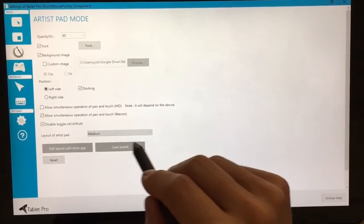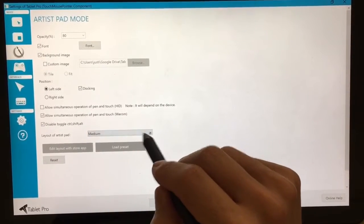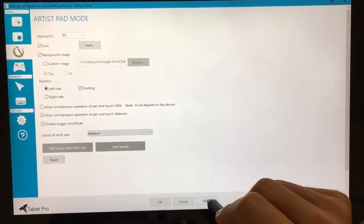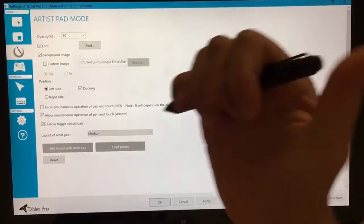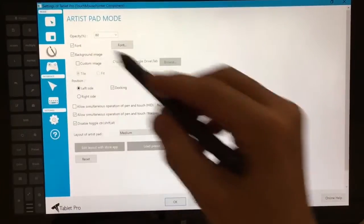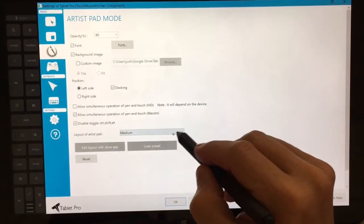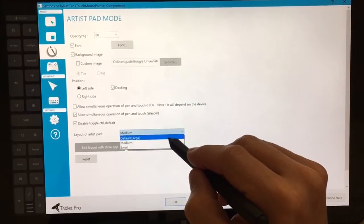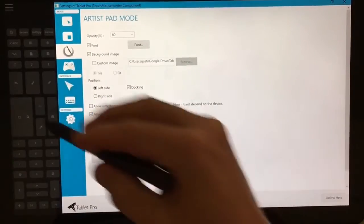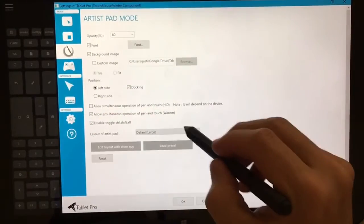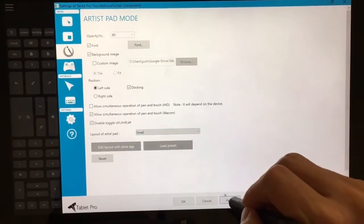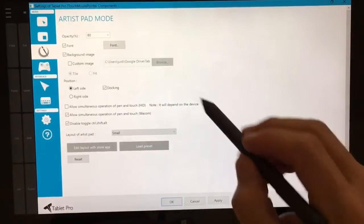These are not scaling options. These are different layouts. So if I have medium selected and I open that up, that's going to be different than the large one or the small one.